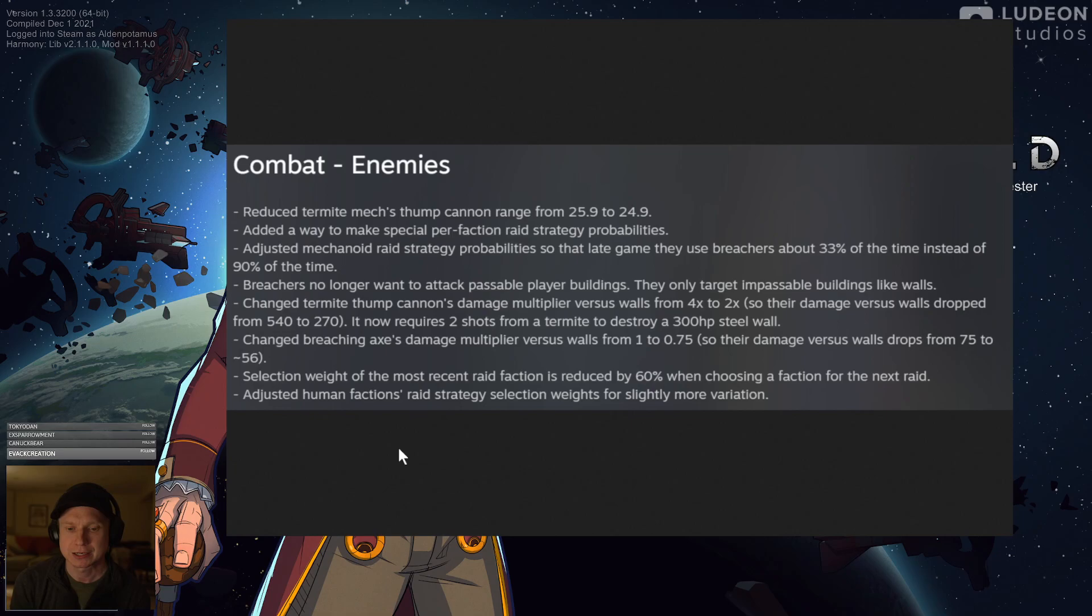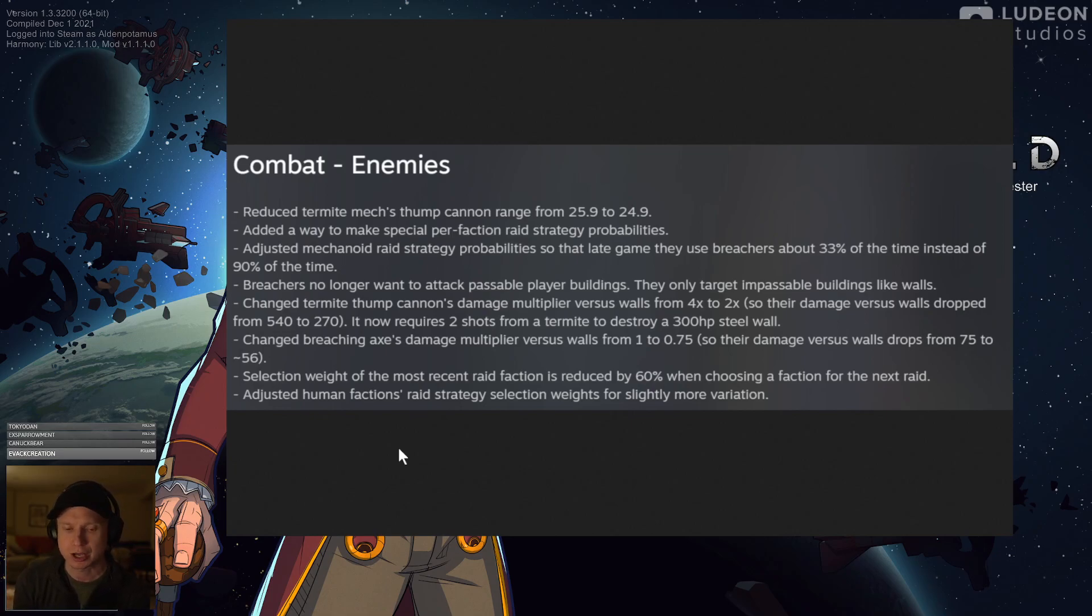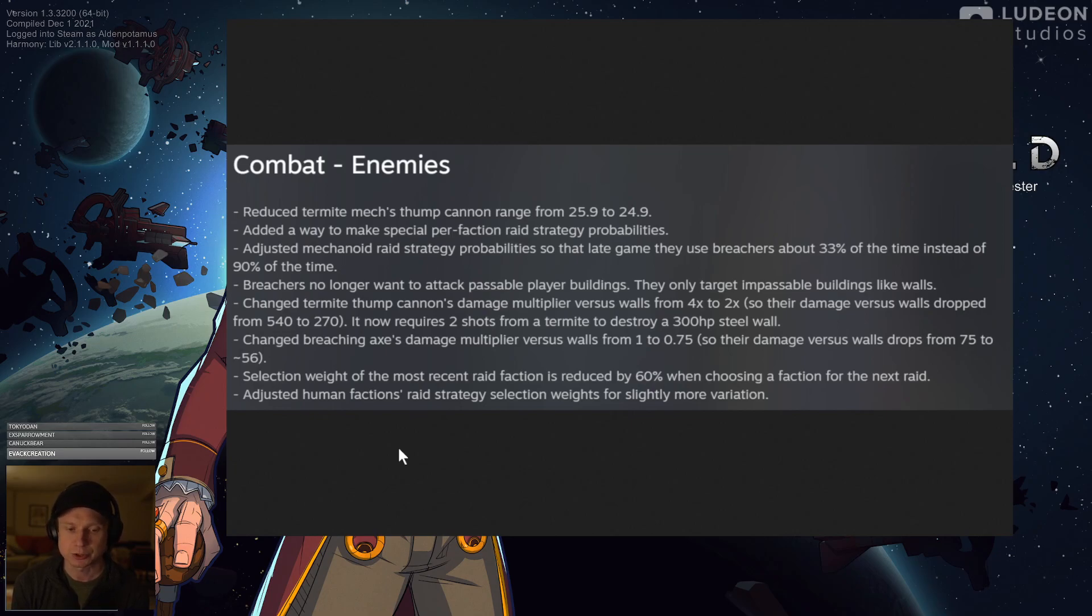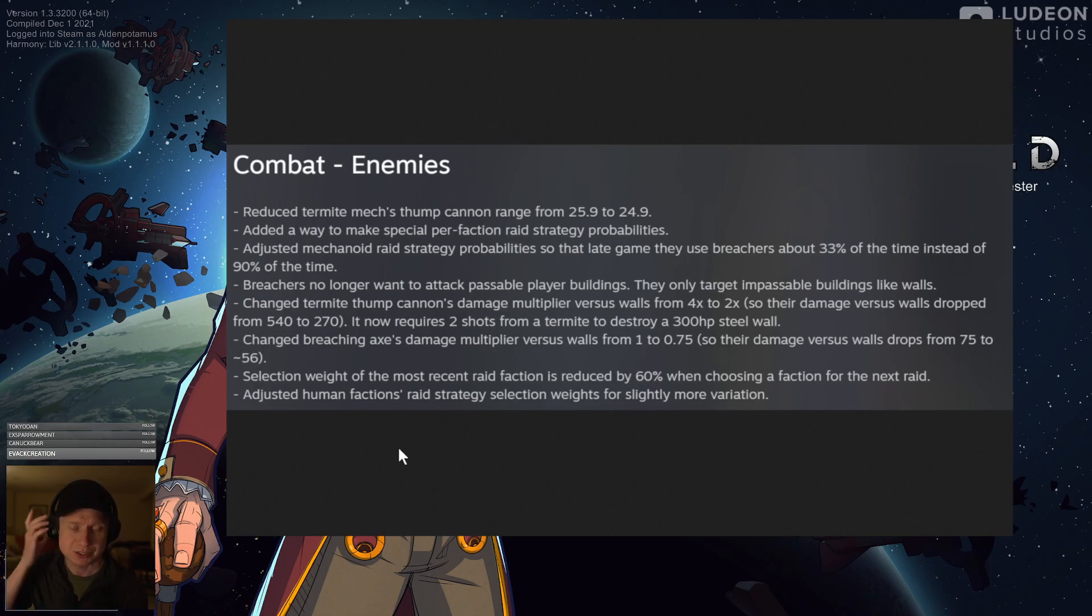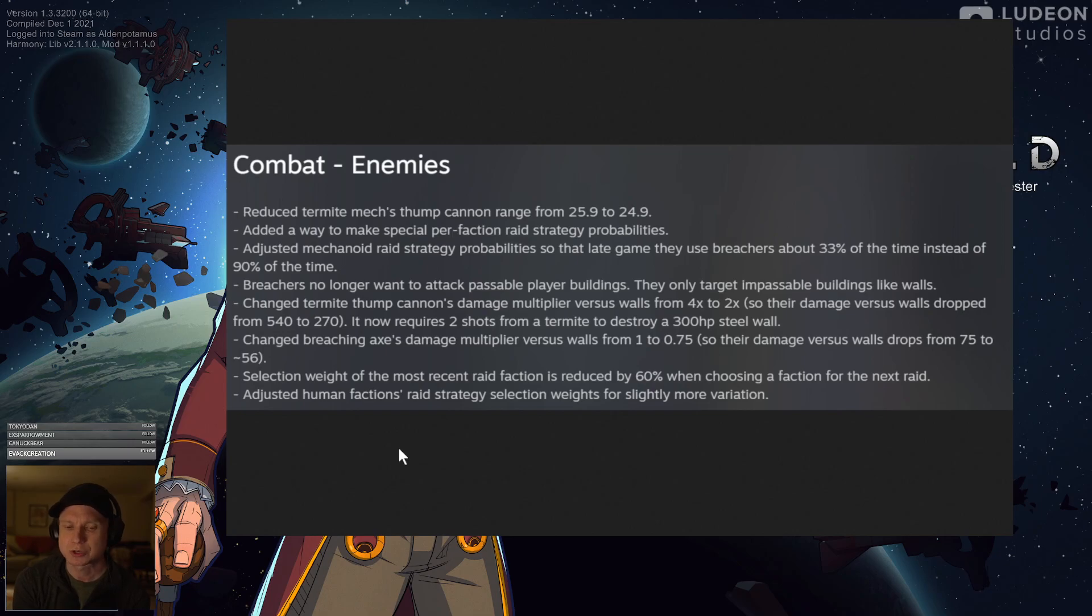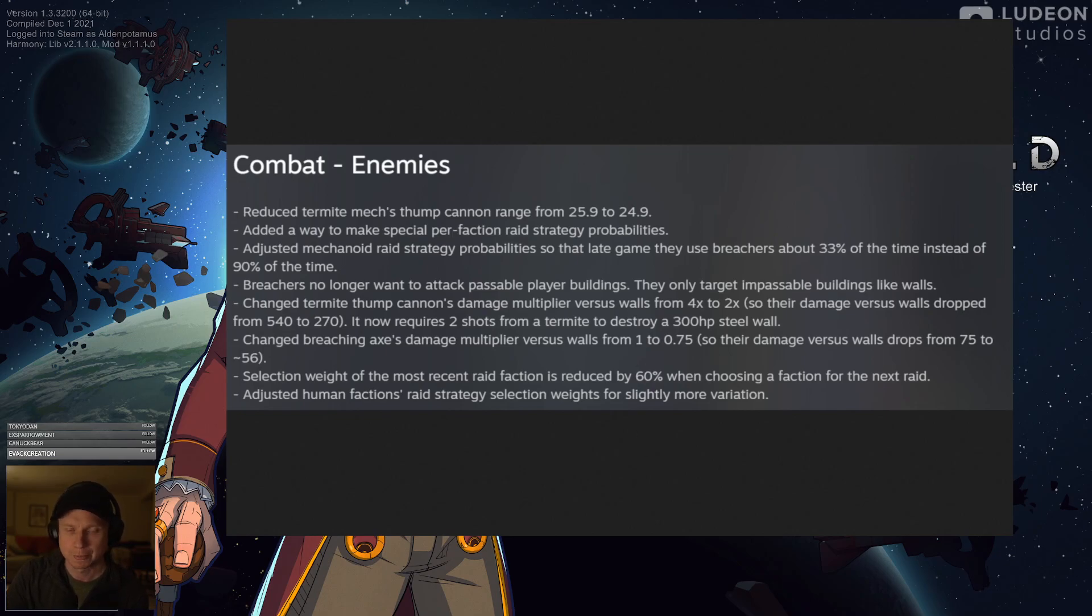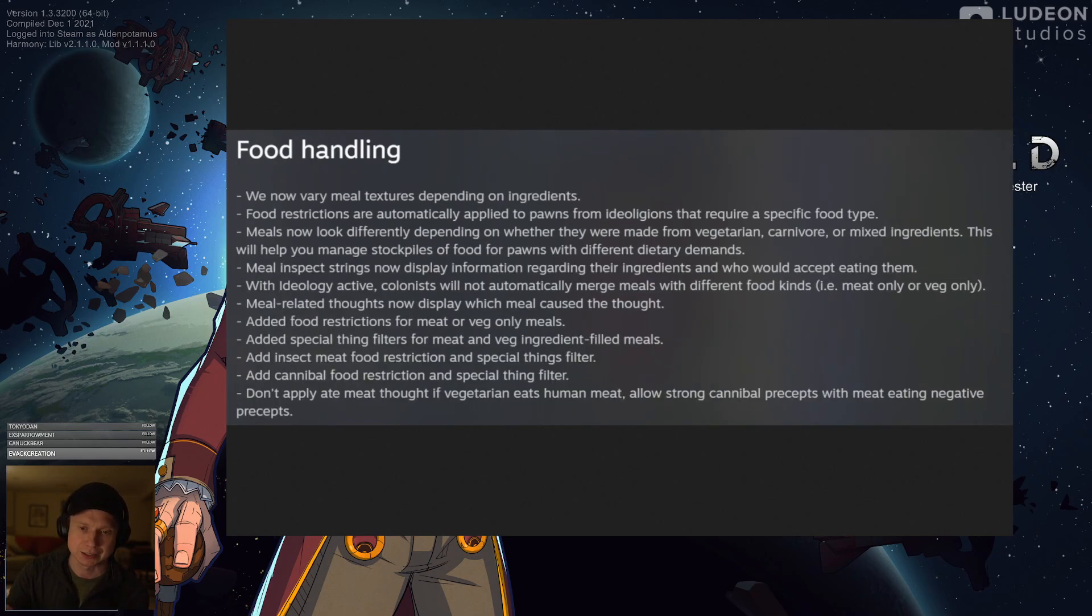Changed termite thump cannon damage multiplier versus walls. The fact that it would destroy any wall of any durability in a single shot just felt incredibly punishing. Changed breach axis damage to be slightly lower as well. Anything that slows down breaches is good. Having a little more time is beneficial. Selection weight of the most recent raid factions reduced by 60% when choosing a raid. I think this just means we're going to see more variety, which is nice. And then adjusted human factors for more variation. All good. Like I said, this is the headline change.